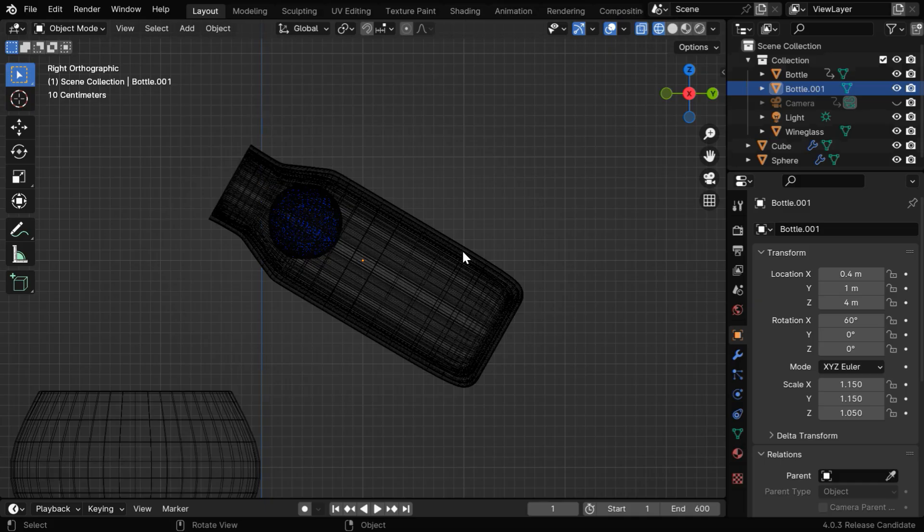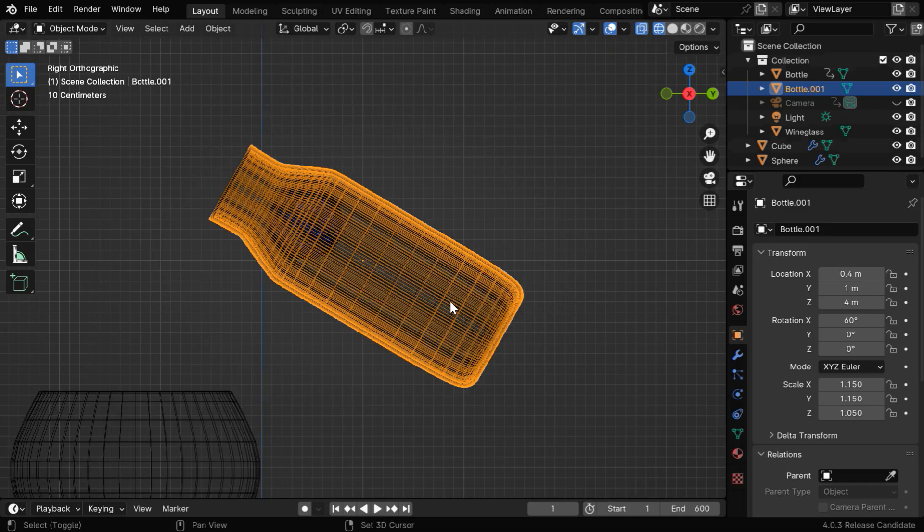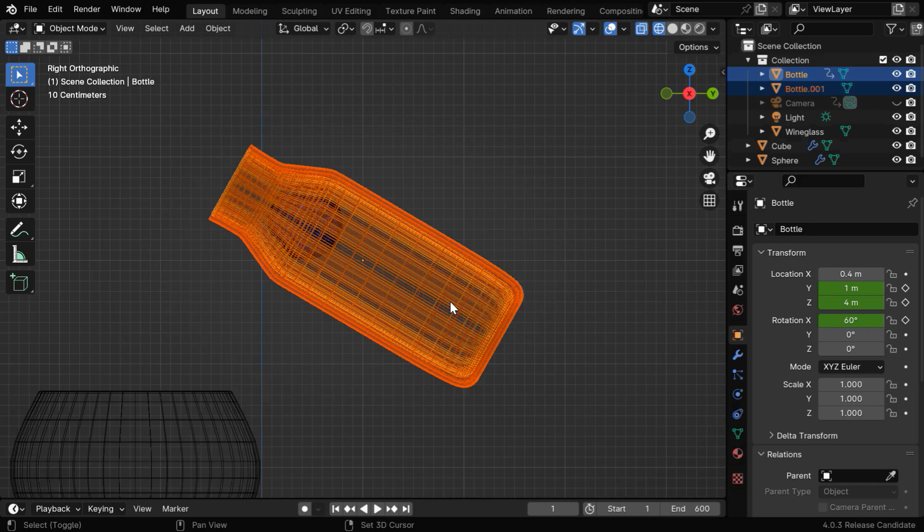We need to also parent our original bottle to this outer object, because we want the second bottle to also tilt along with the inner bottle when it rotates like this.